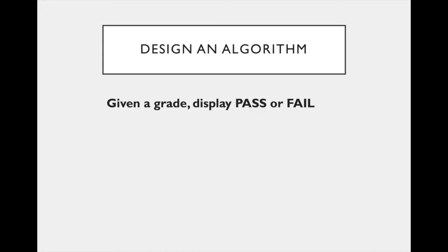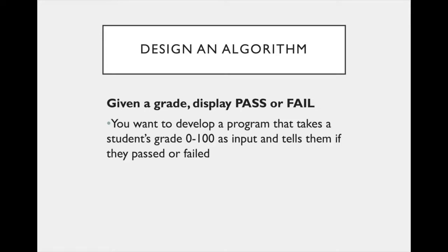What if we needed to design an algorithm that, given the user's grade, displays either the word pass or fail? We don't want both pass and fail to print, so we would need to branch our code so that pass or fail printed. So let's look at a short program that reads in a grade between 0 and 100, and then prints out either pass or fail. For this exercise, let's assume that passing is 70 or above.